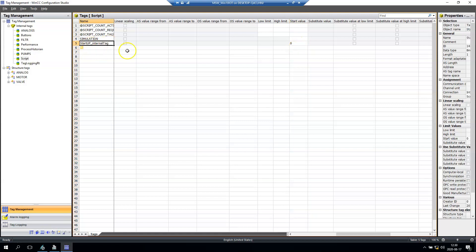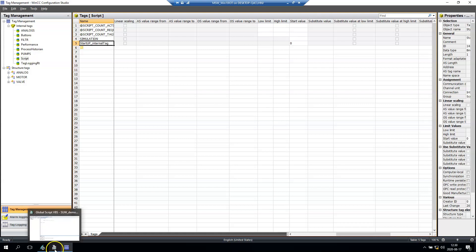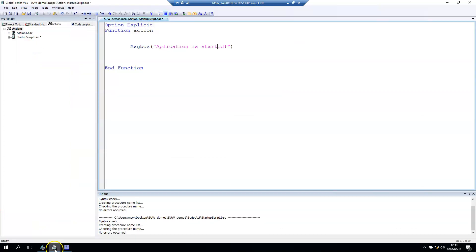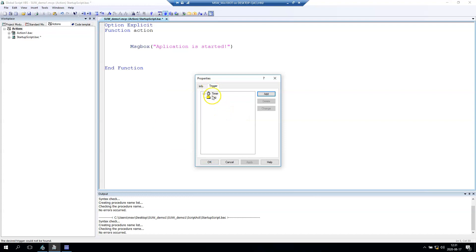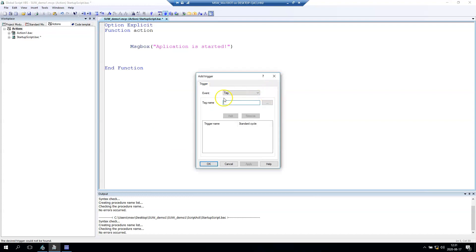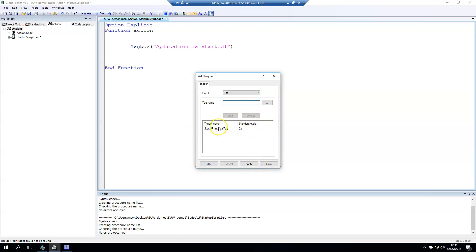Our tag is always zero when we run this application. In here we can go to trigger and put on tag the trigger - add. Let's say the standard cycle is two seconds, so every two seconds we check the value of this trigger.